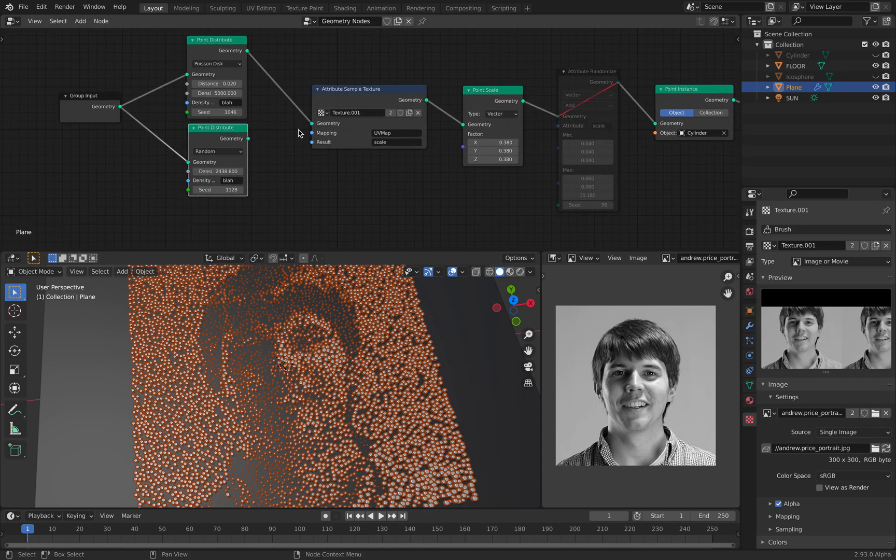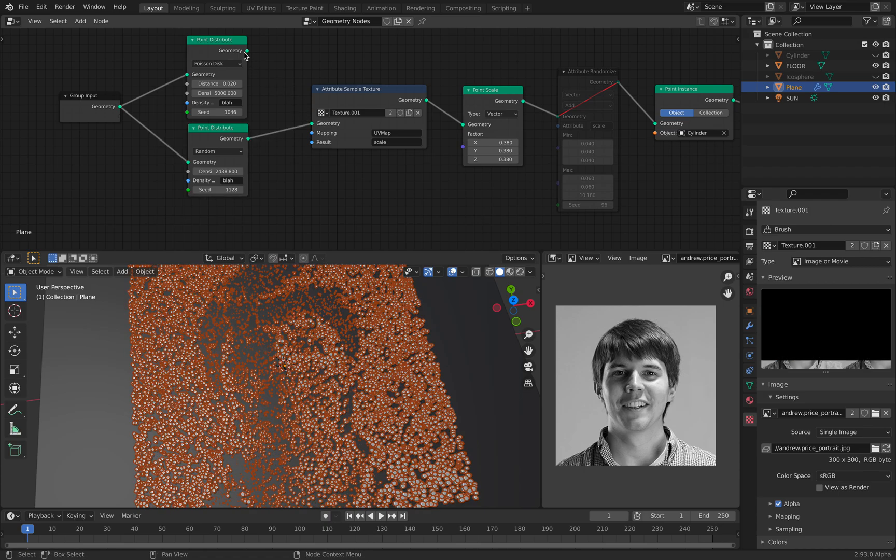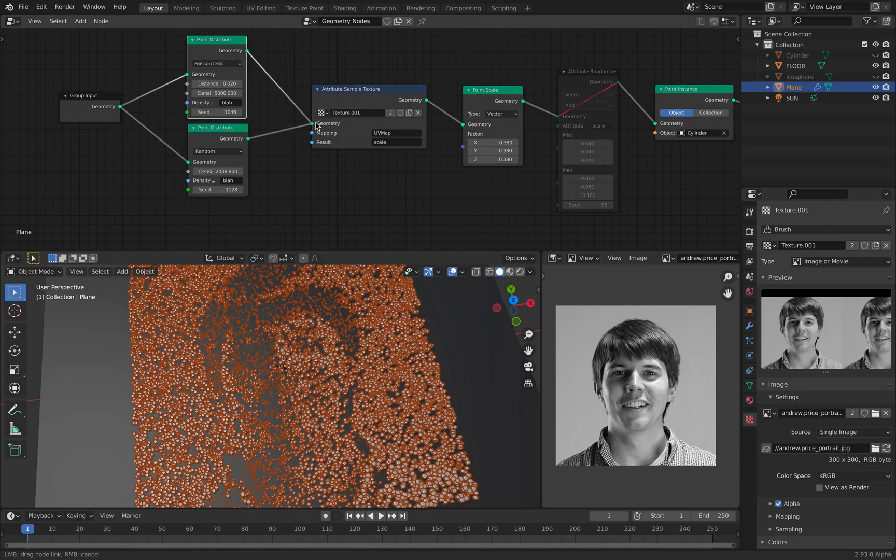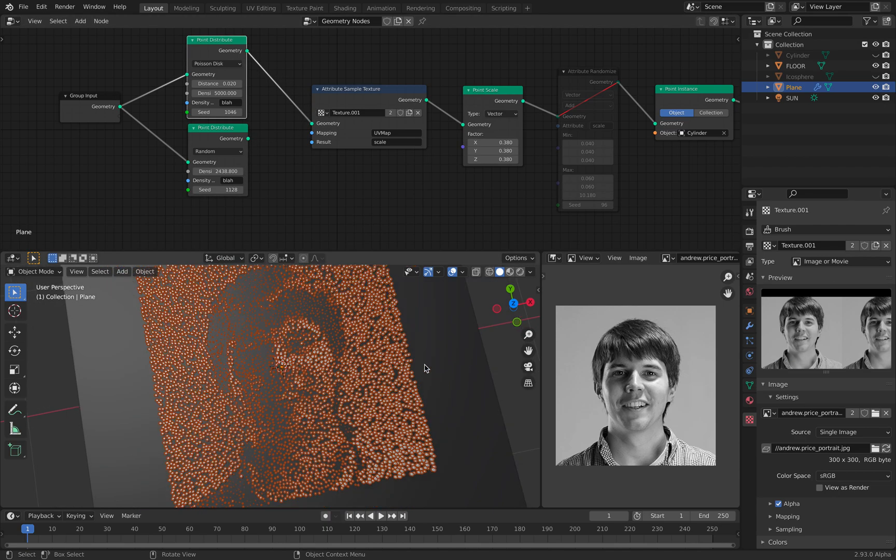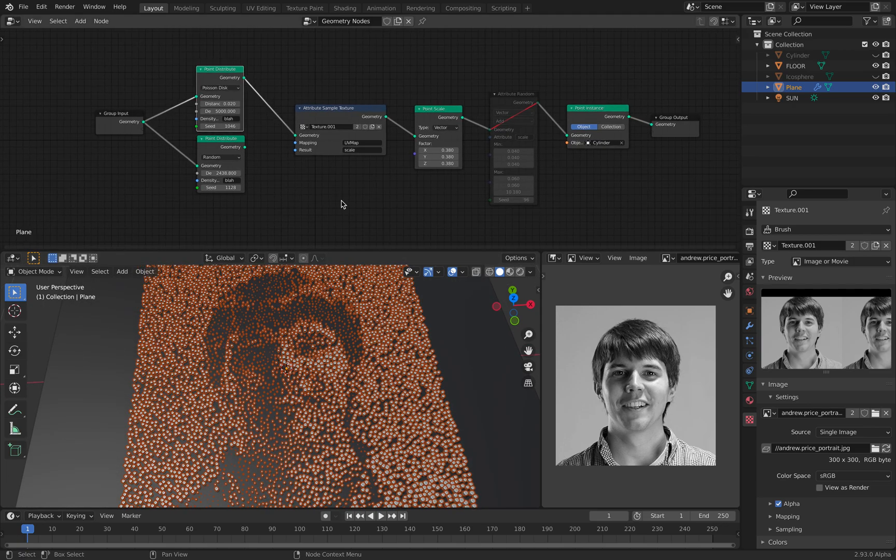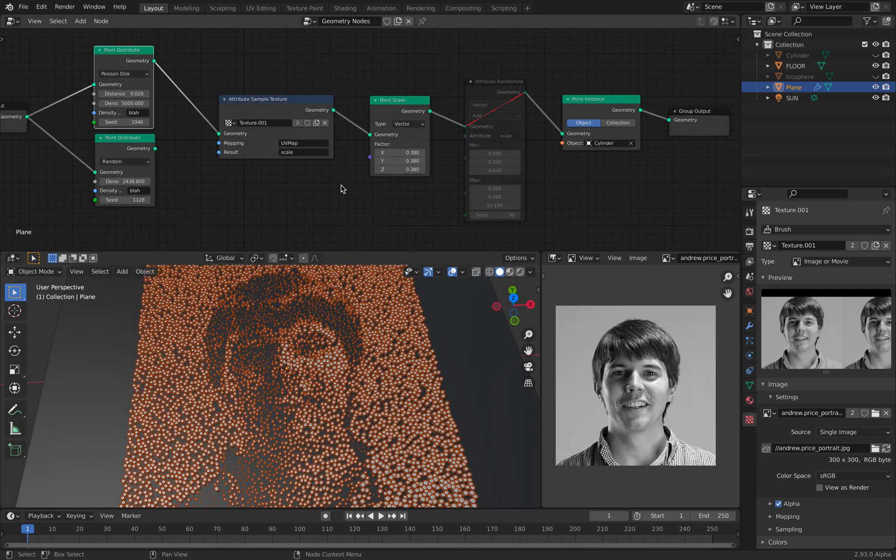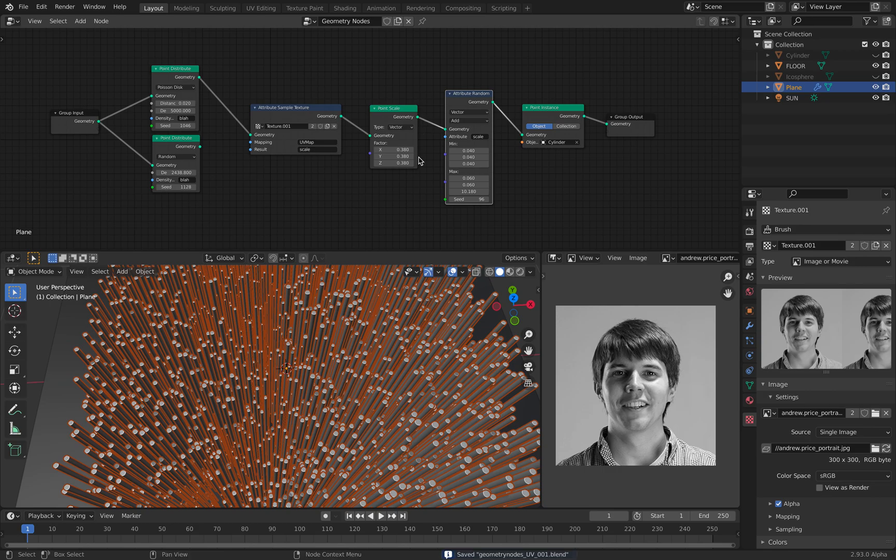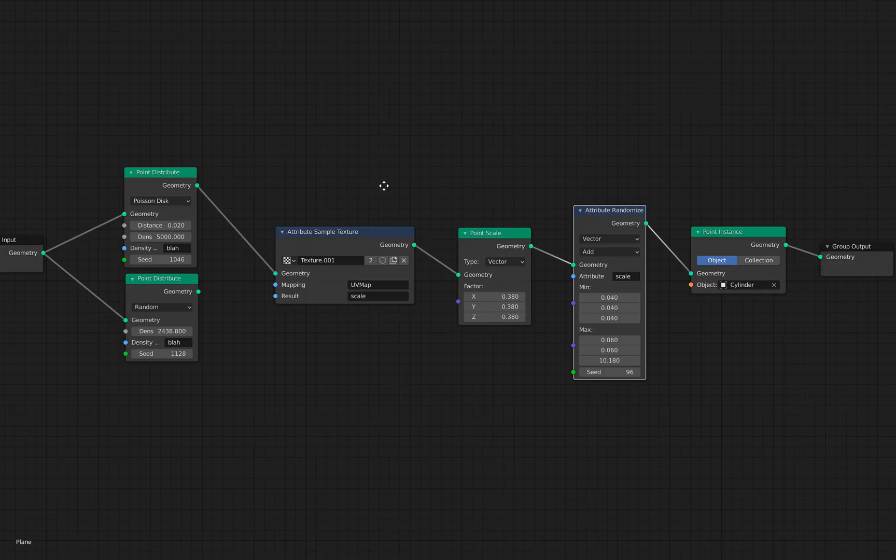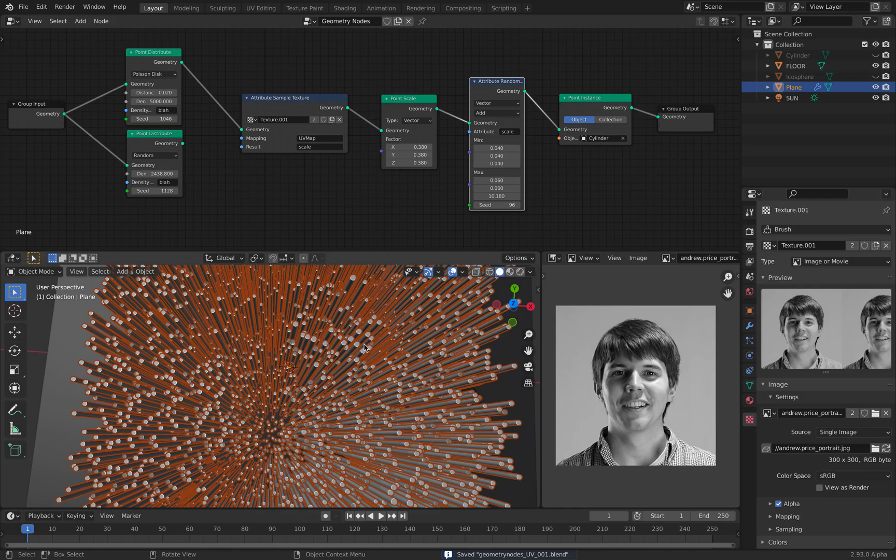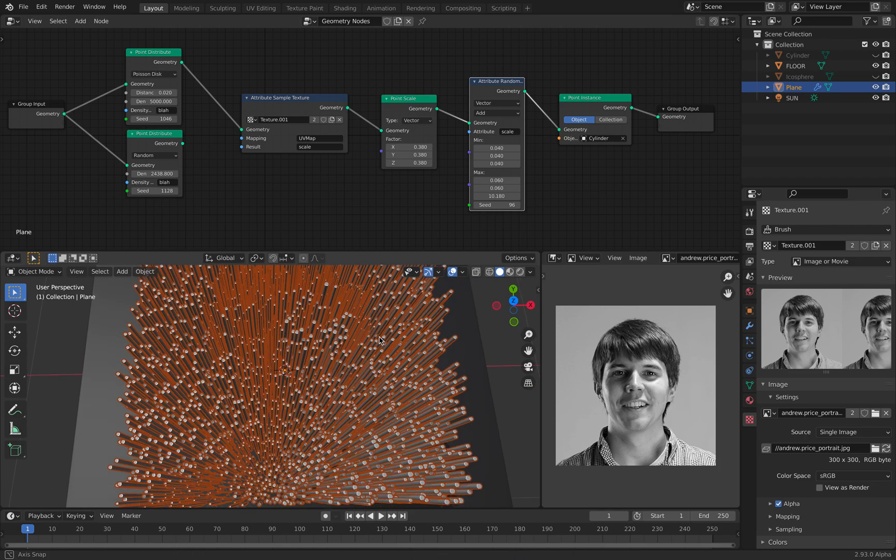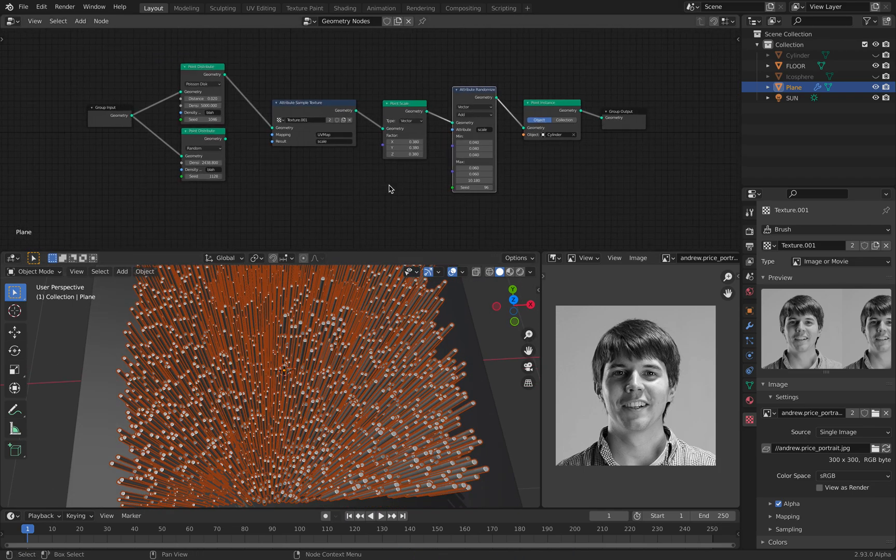Alright, so there you go. That's another similar setup to before. And try this yourself. Don't just take my blend files. Try to build this yourself. And you will learn something. Alright, so thanks again for tuning in and I'll see you next time. Thank you. Bye.